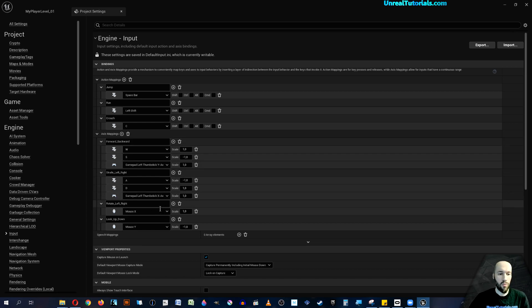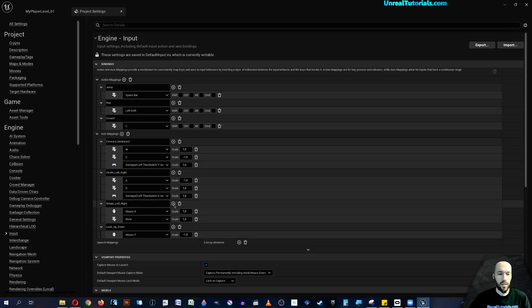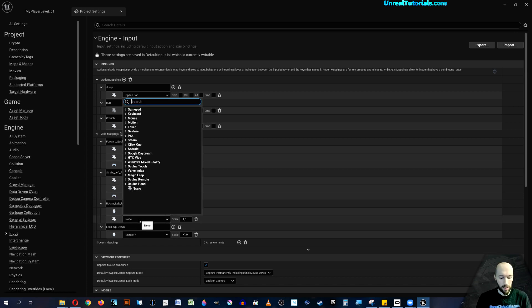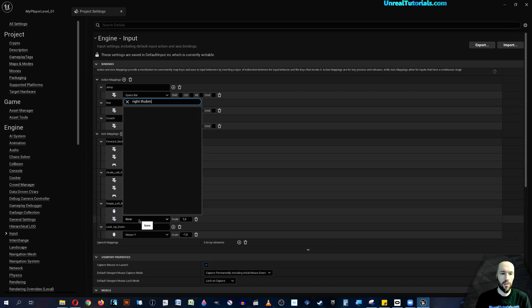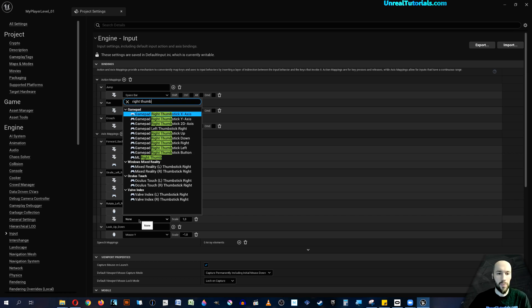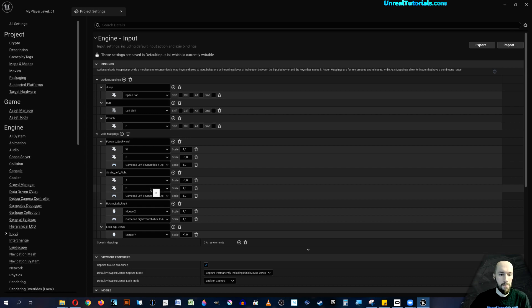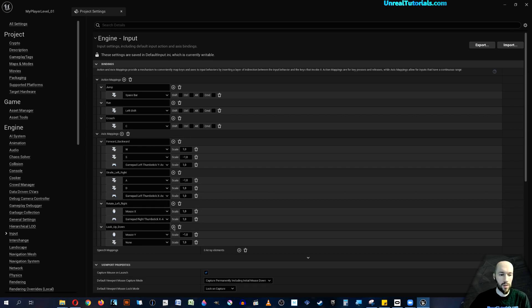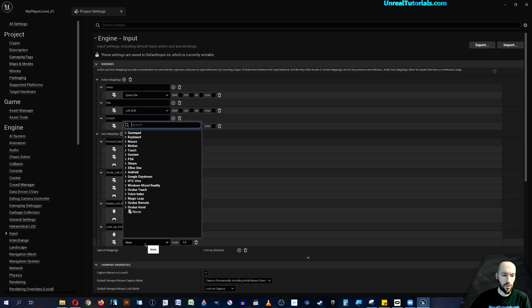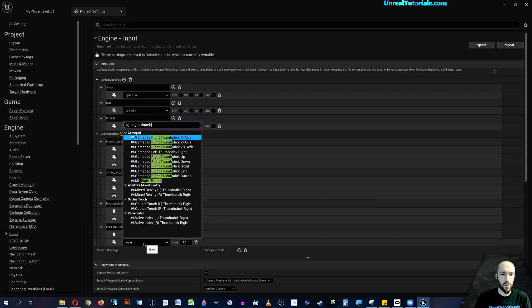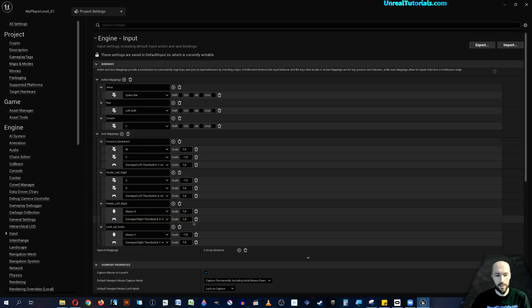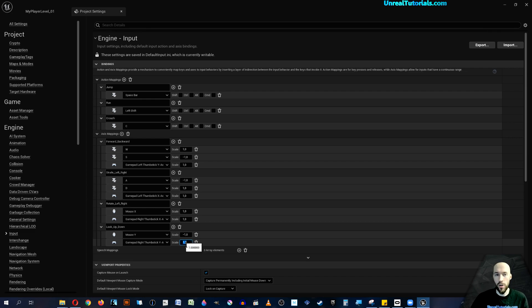For the rotate left and right, or look left and right, this will be the right thumbstick. We can just search right thumb and then take the X-axis there. Finally, to look up and down, we search for again right thumbstick, but this time it's the Y-axis. Now I enjoy having looking up and down to be inverted, so I'll take a minus here.